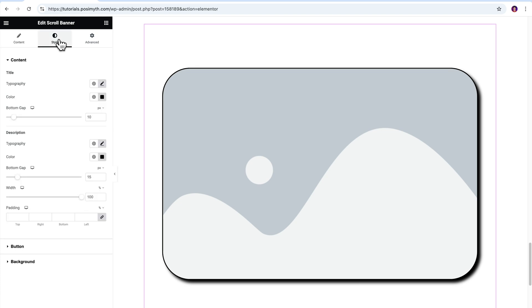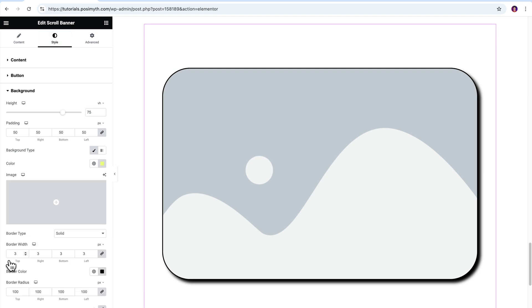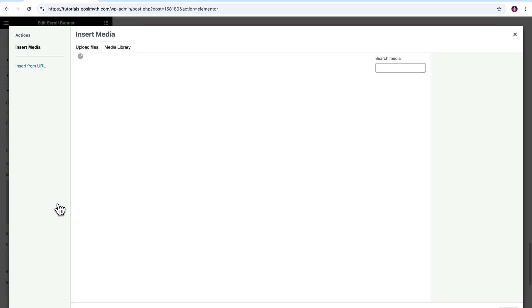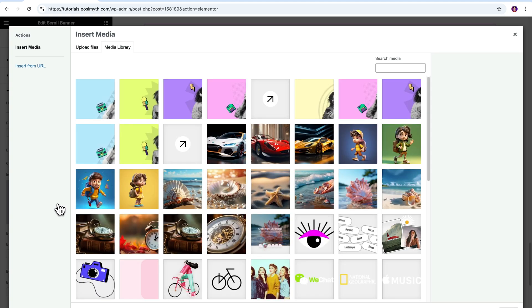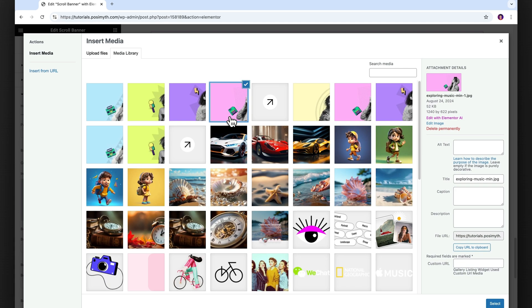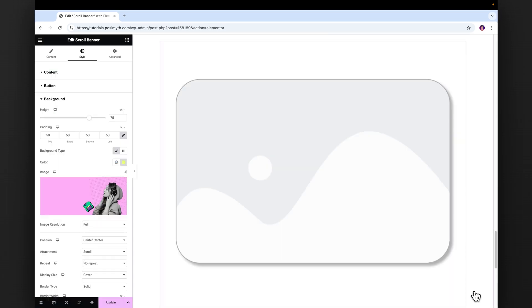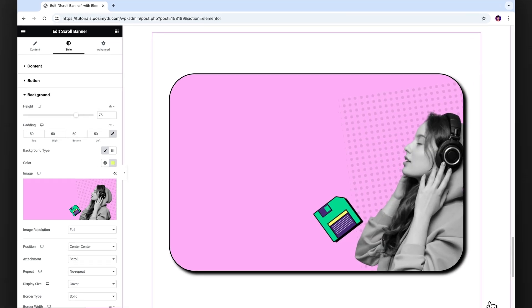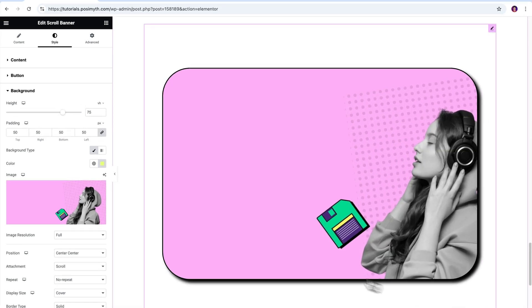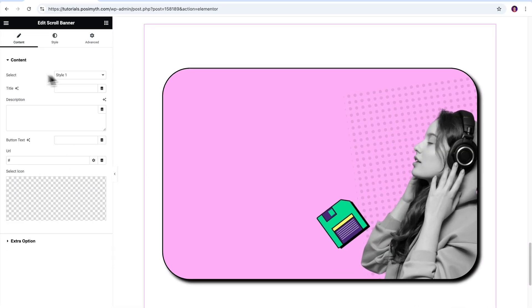For that, open the style tab, scroll down a bit and click the background dropdown open. Then click on this classic button for background type, where you will get the option to upload an image. I'm going to upload this one from the media library. And that's done. Very simple. Now it's time to go through each of these options one by one.